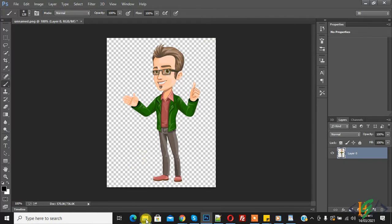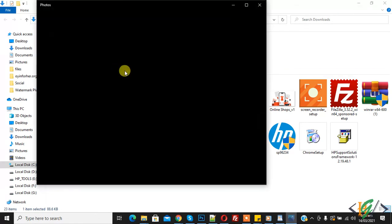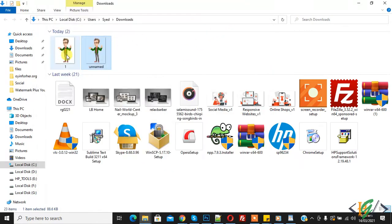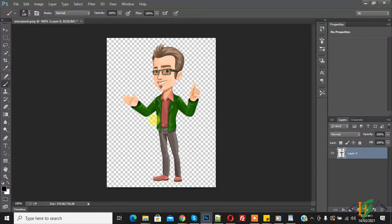Now we will check the result. In the folder you can see the transparent image and the image saved in JPG format. Here you can see the difference — this one is transparent and this one is not.